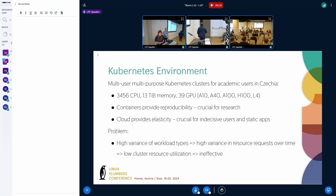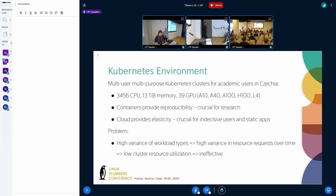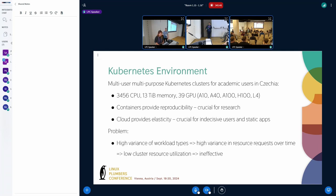And to give you the context of the environment where I work, I work with Kubernetes clusters that are operated by Czech national e-infrastructure. And they are not very small, they have some non-trivial resources and they are accessible by all academic users of the Czech Republic.